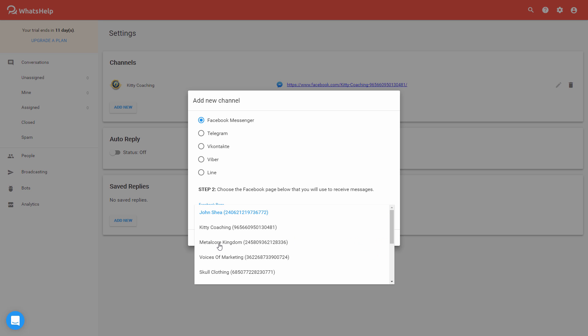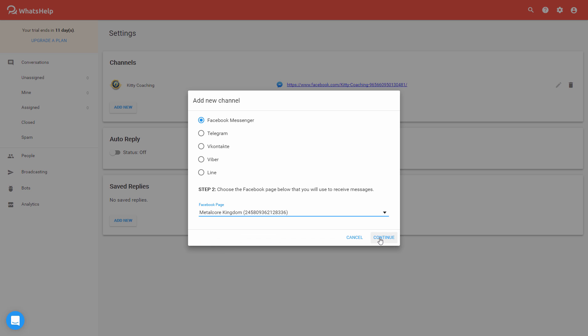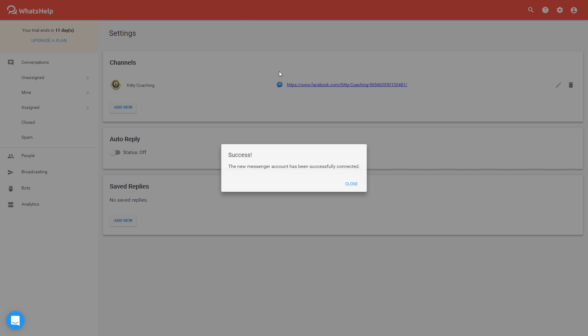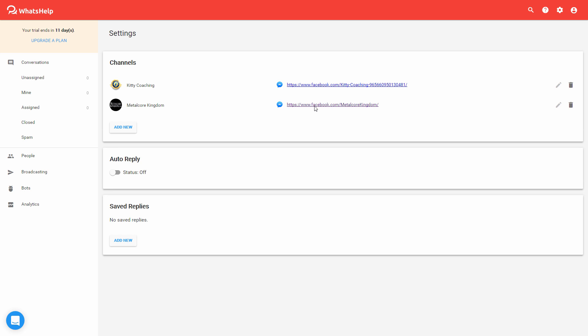and then select another page from your dropdown list. I'm actually going to add a second page just to give you an example. There's the success notification. Now you can see I've added two Facebook fan pages, and now we're ready to go.